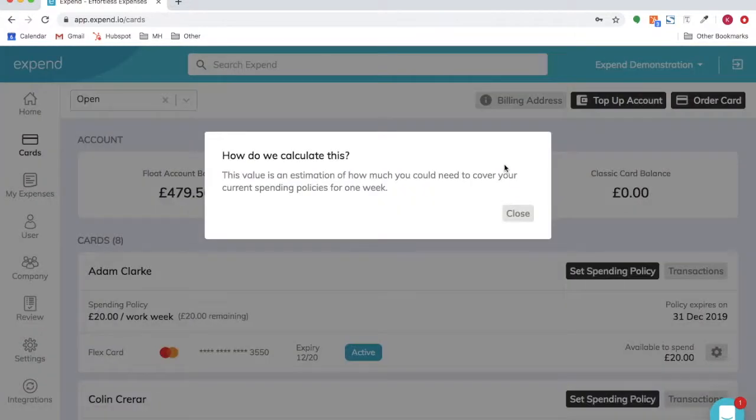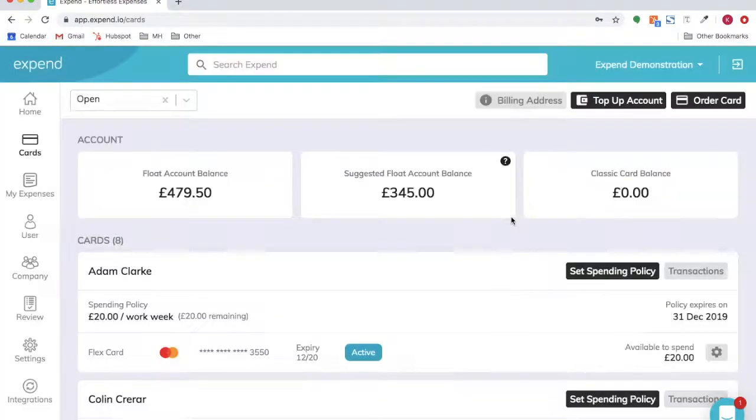We also have the suggested account balance, which is based on the spending policies set up for the flex account cards.